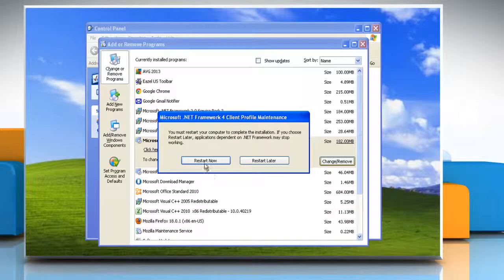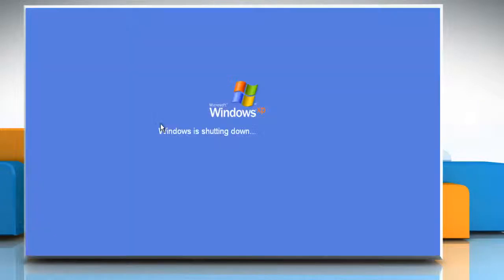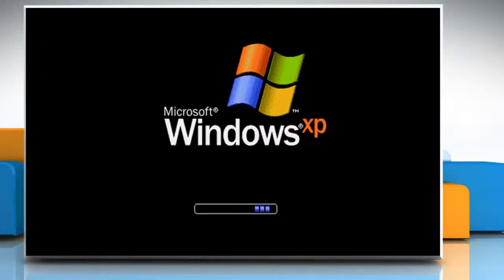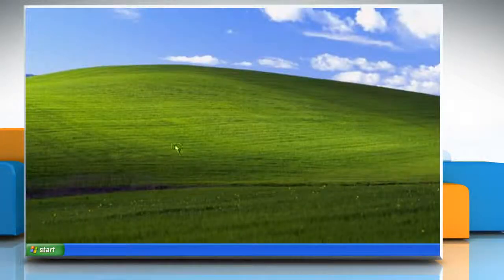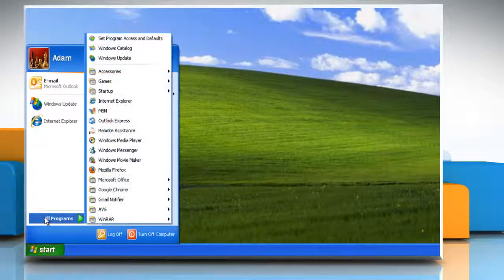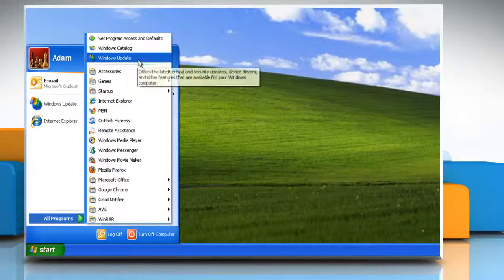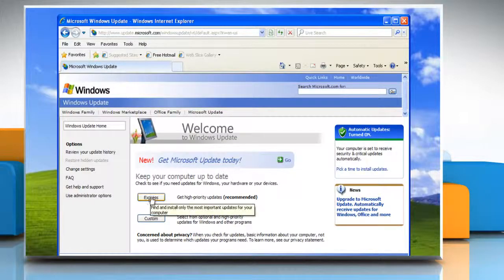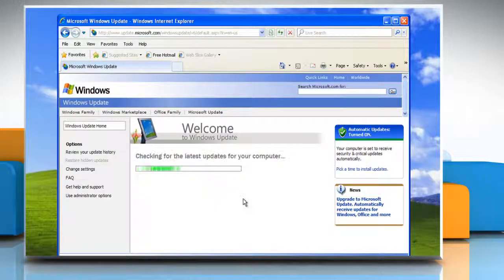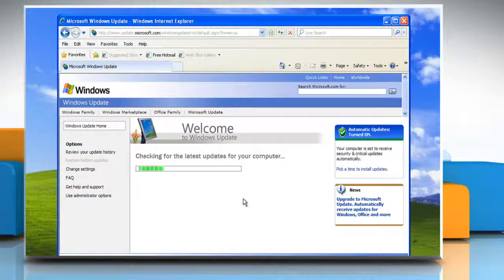Click Restart Now to restart your computer. When your computer restarts, you can try to install the Windows updates again. Wasn't that quick and easy? Thanks for watching.